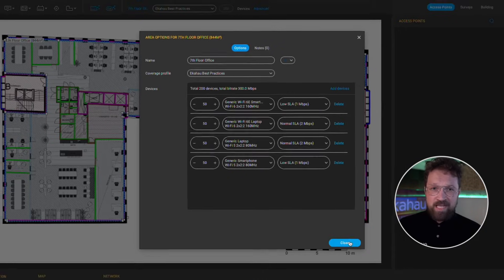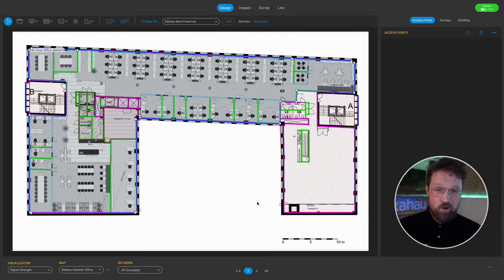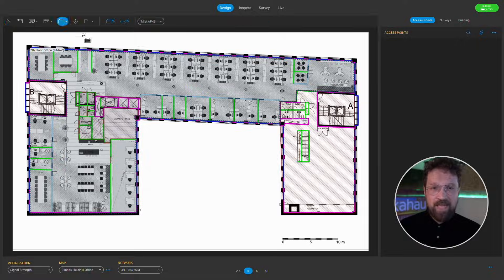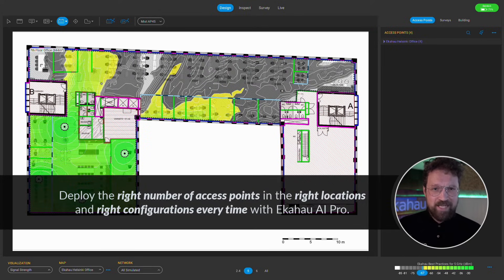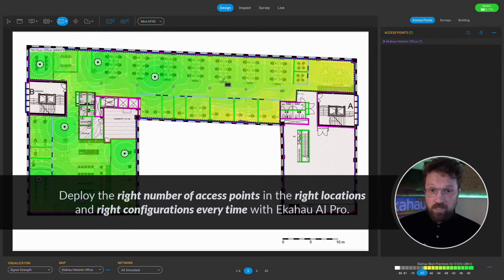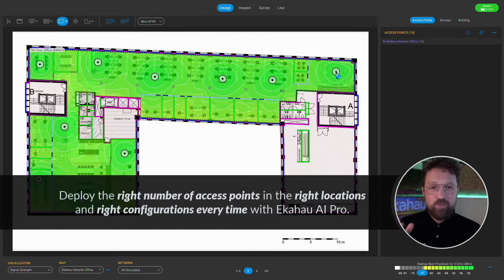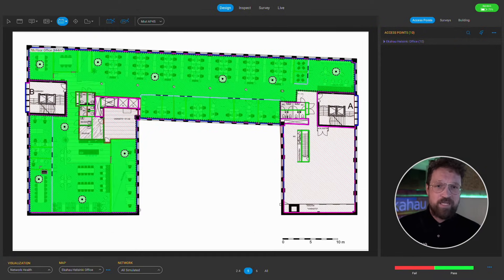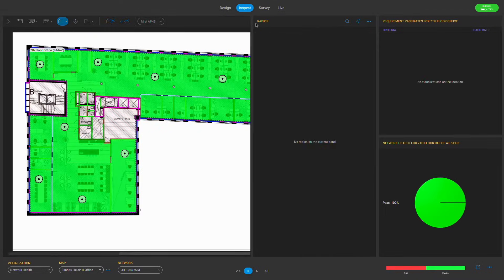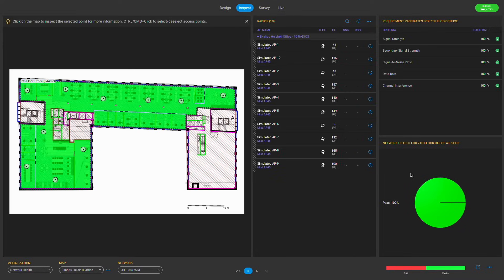It takes Wi-Fi coverage and capacity requirements, overlays them with your own floor plan, and enables you to have a design that specifies what AP models and antennas to use, where to install them, and how to configure them to make sure that your Wi-Fi works every time, for every user, and everywhere.